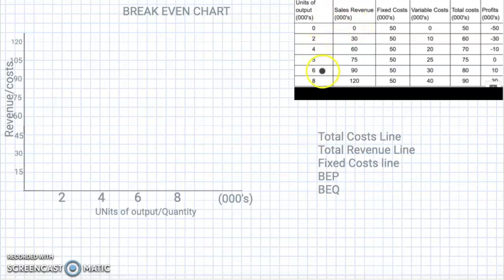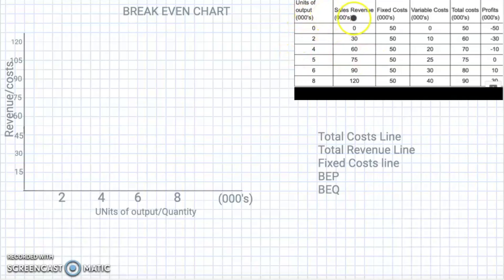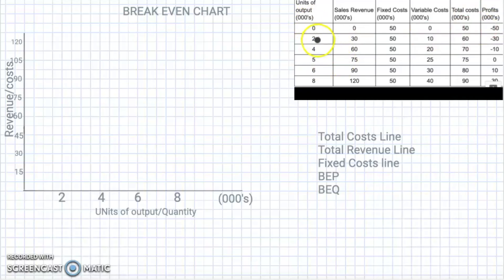I've organized some things here for us to make it easy to understand, and we're going to be taking information from a little table on the board. On the table you'll see units of output, sales revenue, fixed cost, variable cost, total cost, and also the profit. Bear in mind that all these numbers are in thousands, so 2 would be two thousand, 30 would be thirty thousand.